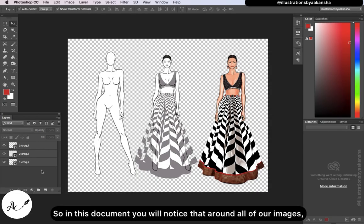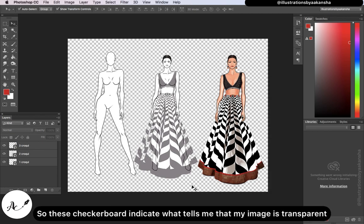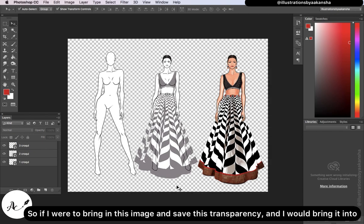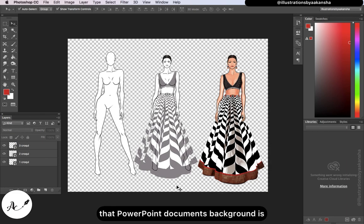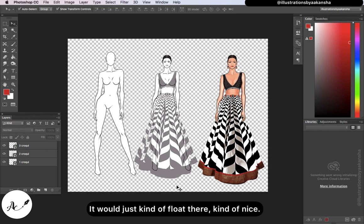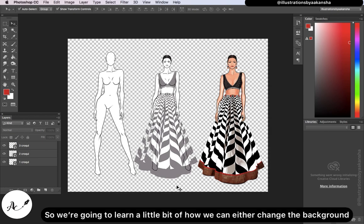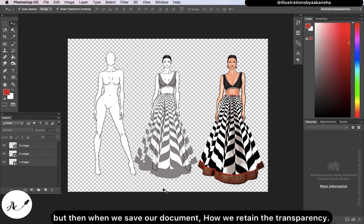In this document, you'll notice that around all of our images we have these little checkerboards. These checkerboards indicate that the image is transparent. So if I were to bring this image into a PowerPoint document, for example, it would just float with whatever that PowerPoint document's background is — it would not come in with its own background. It would just kind of float there, which is quite nice.